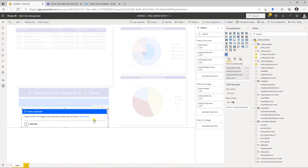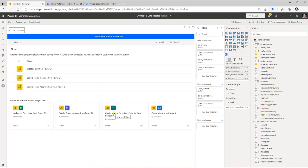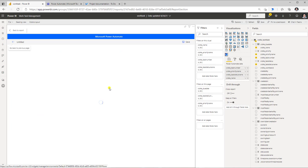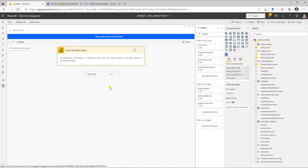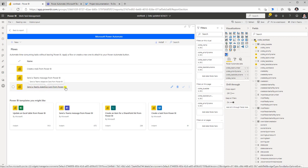I've added the visual again, selected my fields, and will go to Edit to associate the button with a flow. In my scenario I have already created a flow from scratch. To do that you go to New, click Instant Flow — this creates a flow with the Power BI button trigger where you can add your own steps, create your own flow, save it, and associate it with the button. In my case I have a flow called Send the Teams Adaptive Card from Power BI.